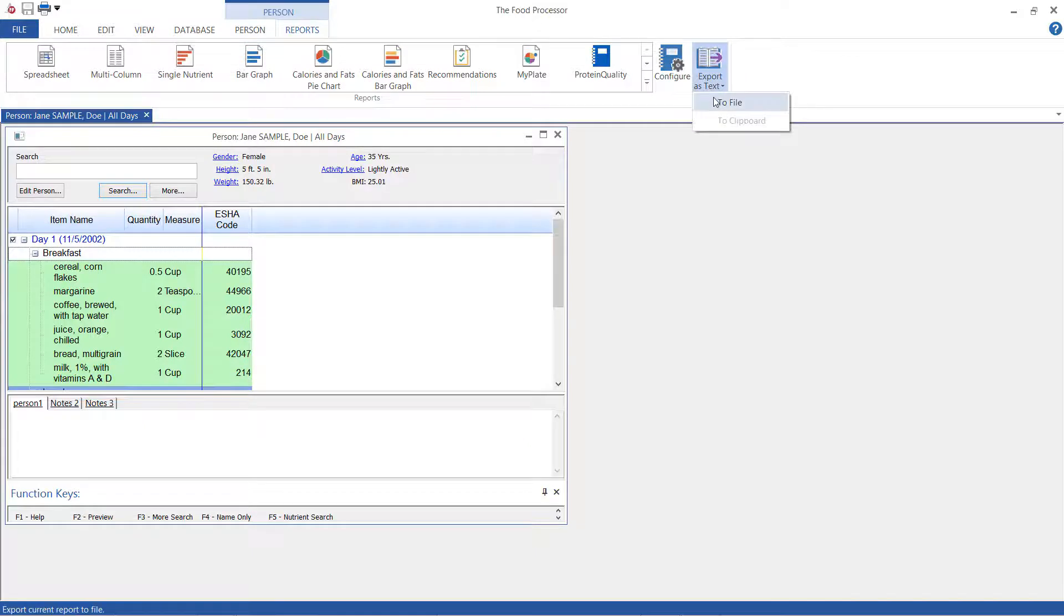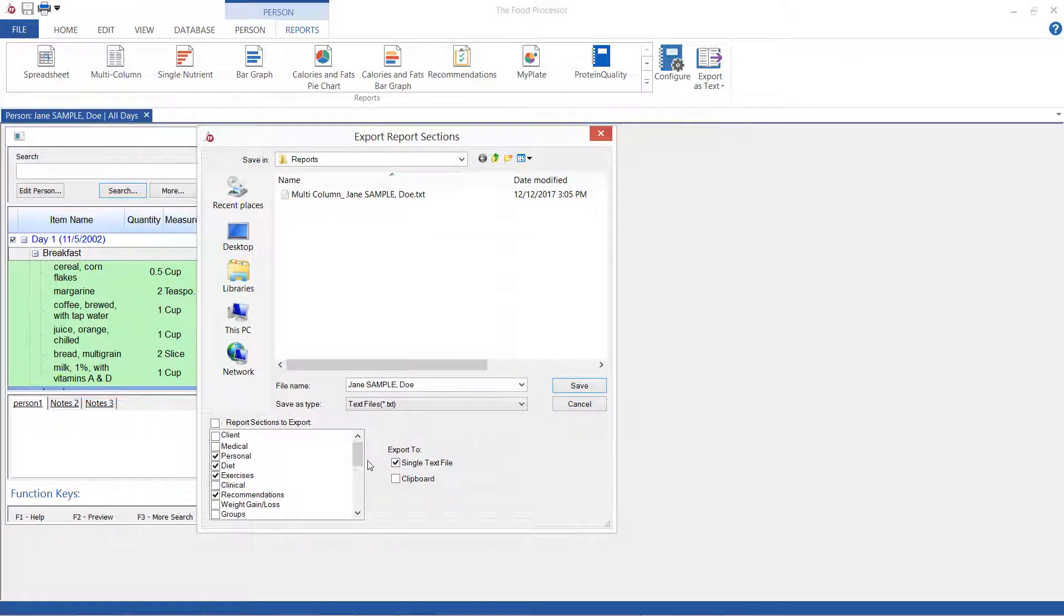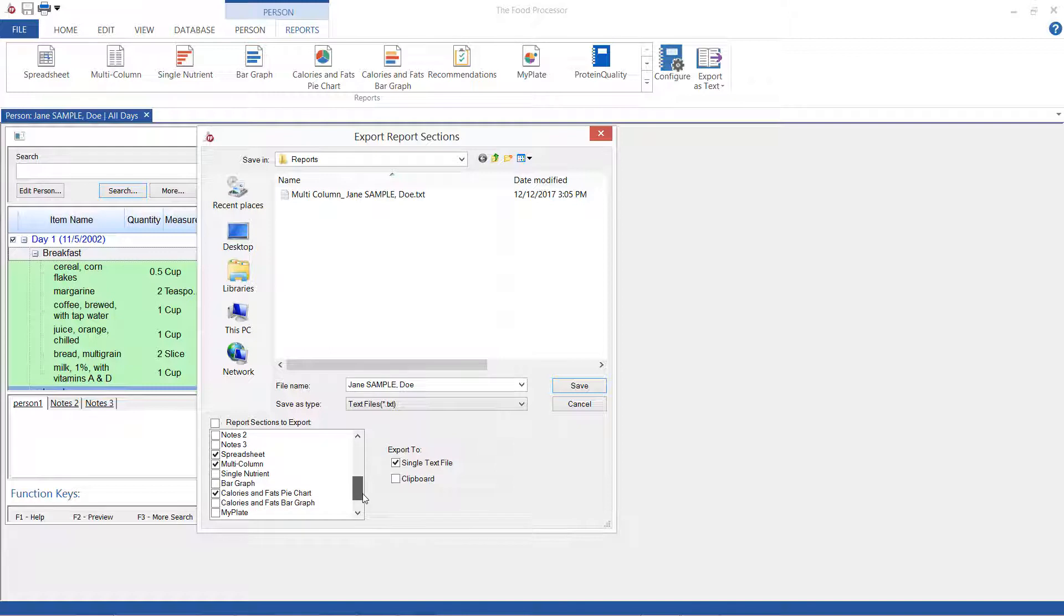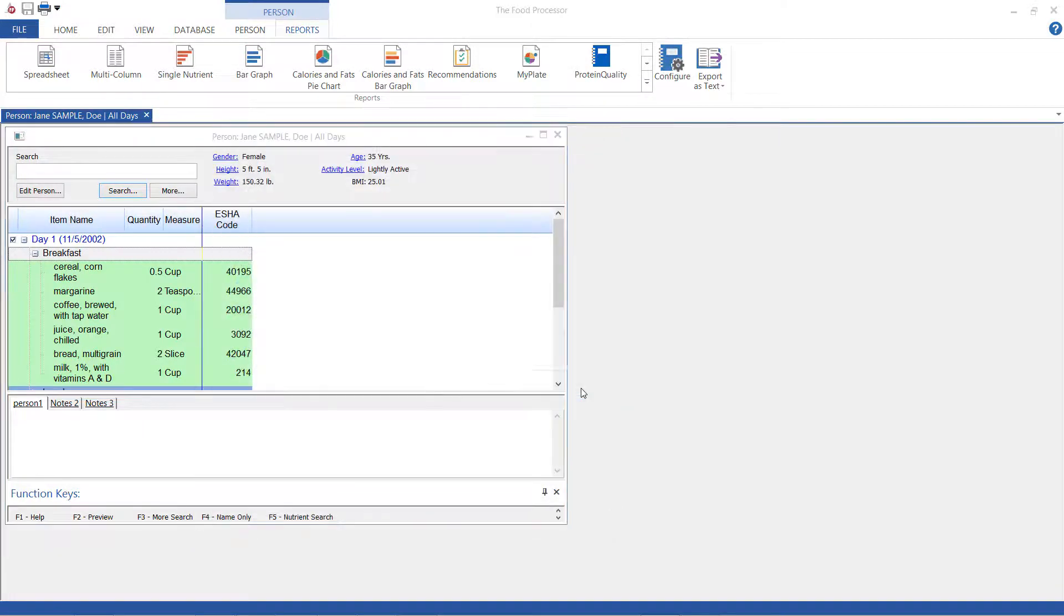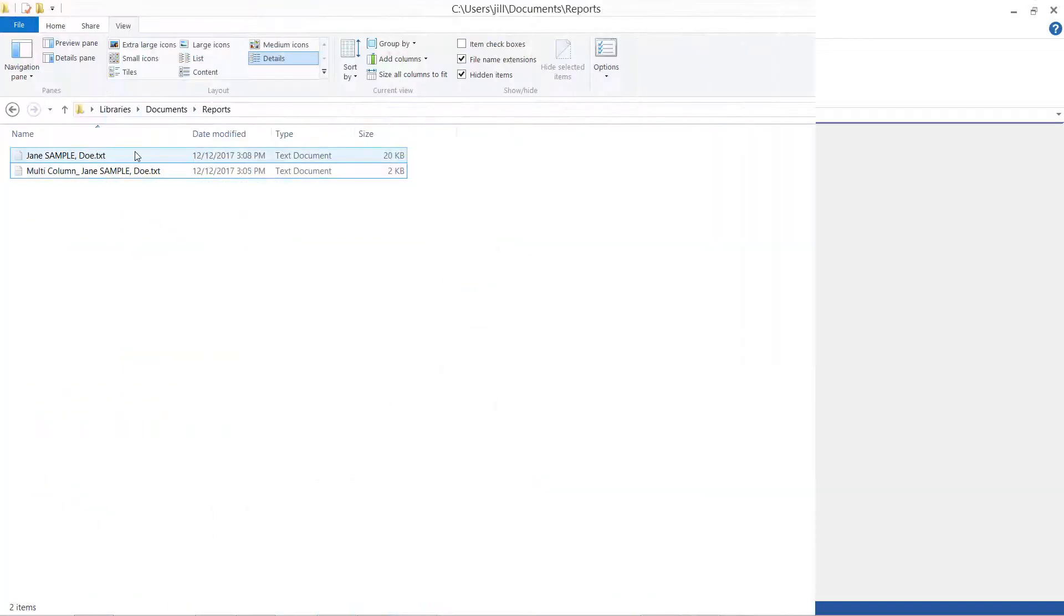In here I want to choose what sections and what reports I want to export. Again find where I'm going to export these to. Click save.